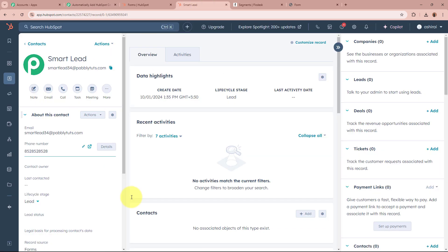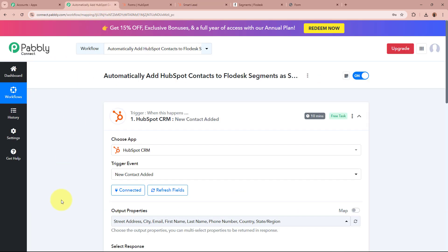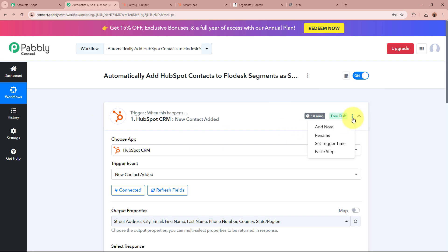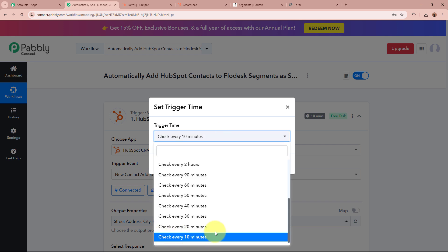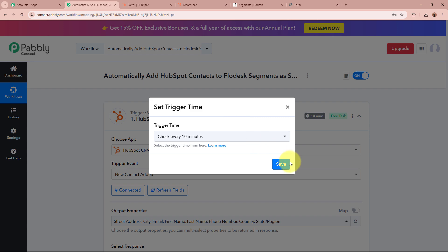As soon as a new contact is created in our HubSpot account, Pabbly Connect is going to capture the response. If you do not receive the response immediately, do not worry — HubSpot CRM is a polling-based application. You can see it says 10 minutes, which is the polling duration. That means every 10 minutes, whenever new data is collected by HubSpot CRM, it will be sent to Pabbly Connect. If you want to change this polling duration, go to the three dots and Set Trigger Time — the minimum is 10 minutes and the maximum is 24 hours. I will leave it as 10 minutes and save.